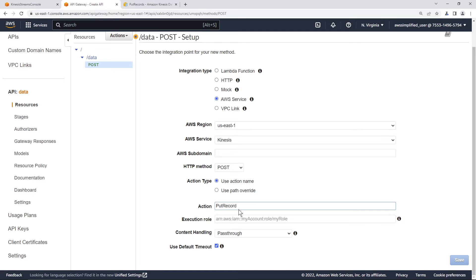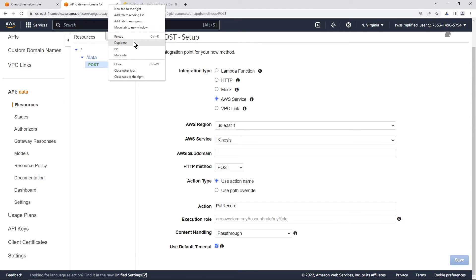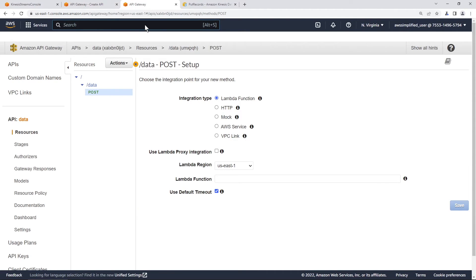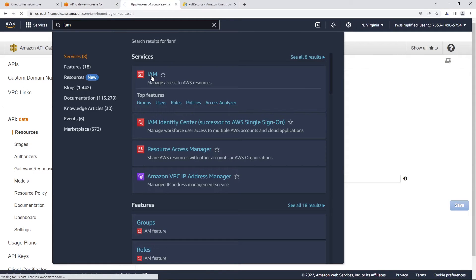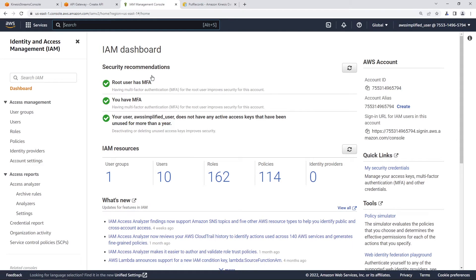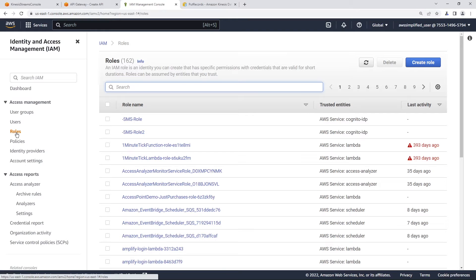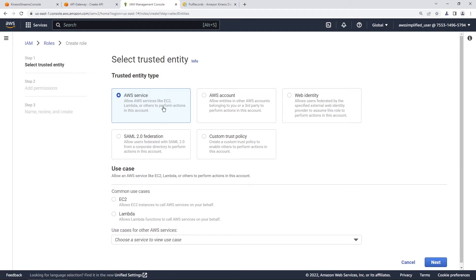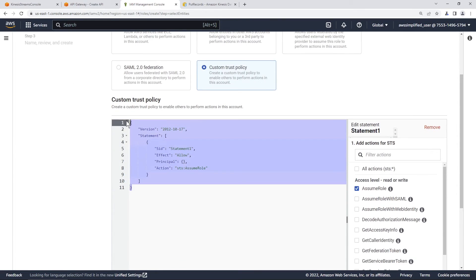The next step is that we need an execution role — an IAM role that has permission to access Kinesis. We haven't created that yet, so let's do that now. We need to grab the ARN of the role to paste into the execution role field. Let's duplicate this tab and go into IAM to create a new role. Go to IAM, click on roles in the left-hand navigation, and click create role.